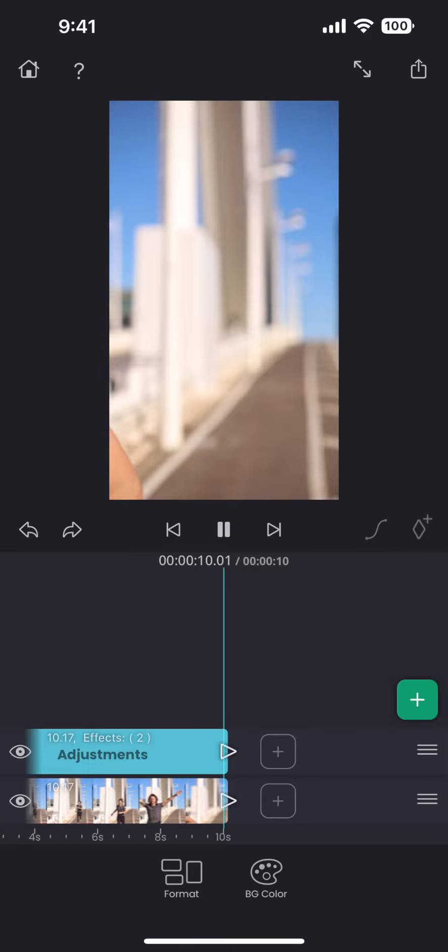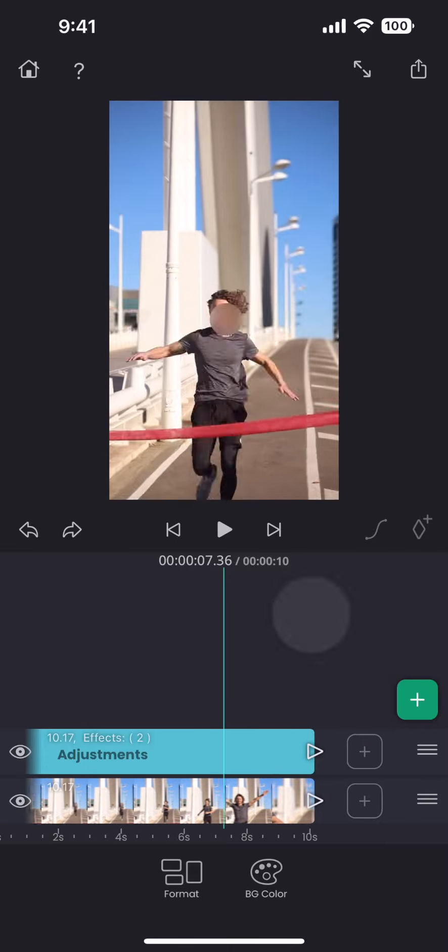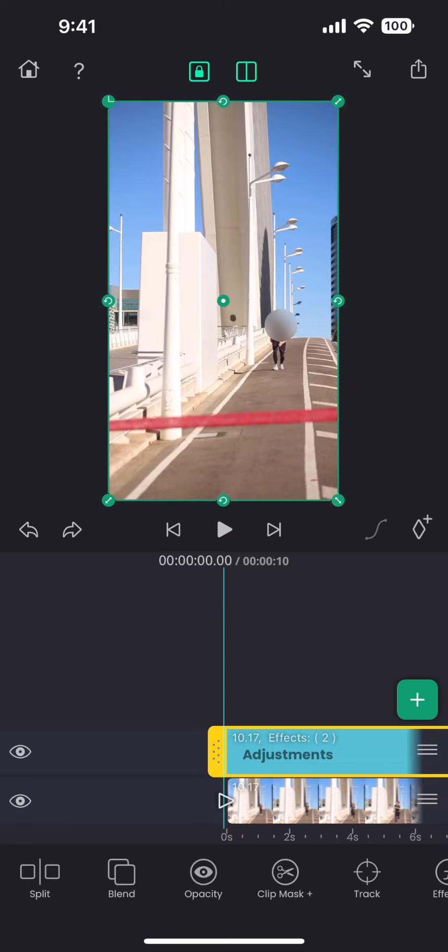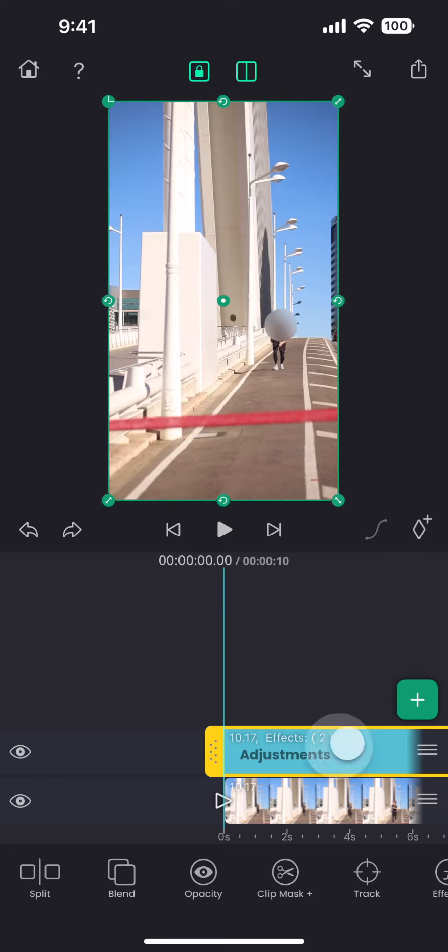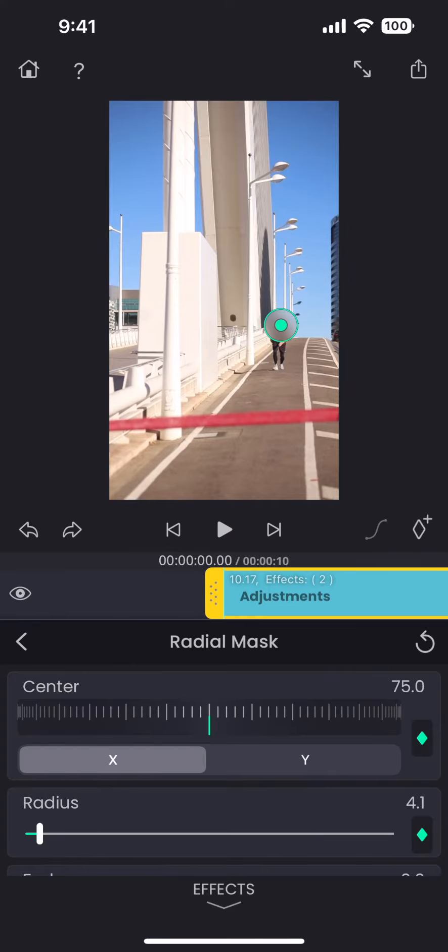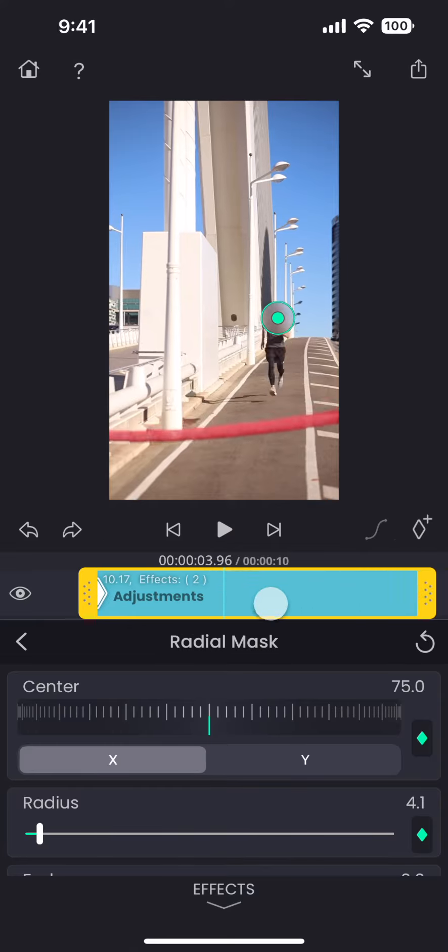This is where we can use keyframes. Let us move the playhead to the beginning of the clip. We will have to go back to the mask effect where we need to add the keyframes. Add one keyframe at the beginning of the clip.